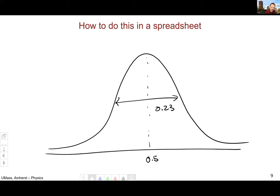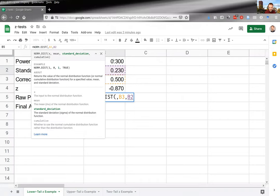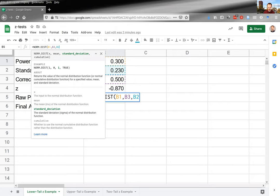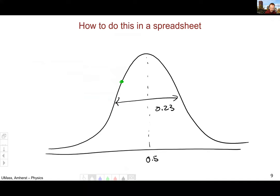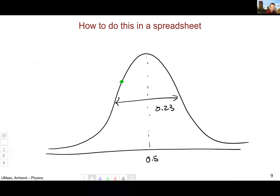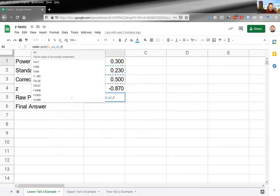I'm interested in the point x = 0.3. There's one last argument — cumulative. If I set it to FALSE, it yields only the height of the distribution at that point, which is not what I want. I want the cumulative area up to and including that point, so I set cumulative equal to TRUE.